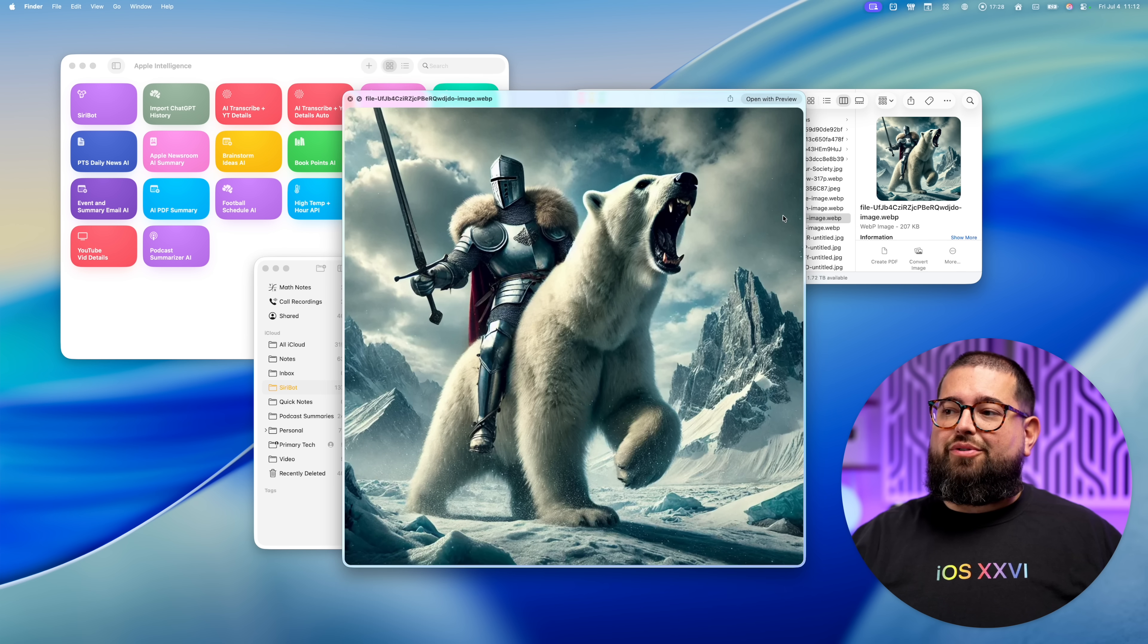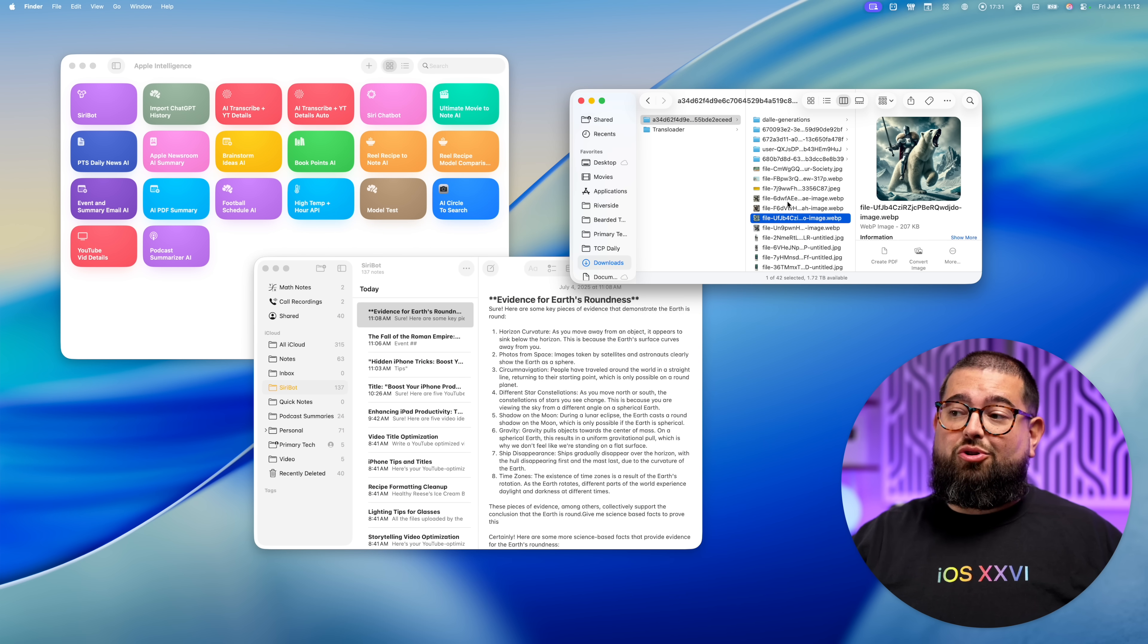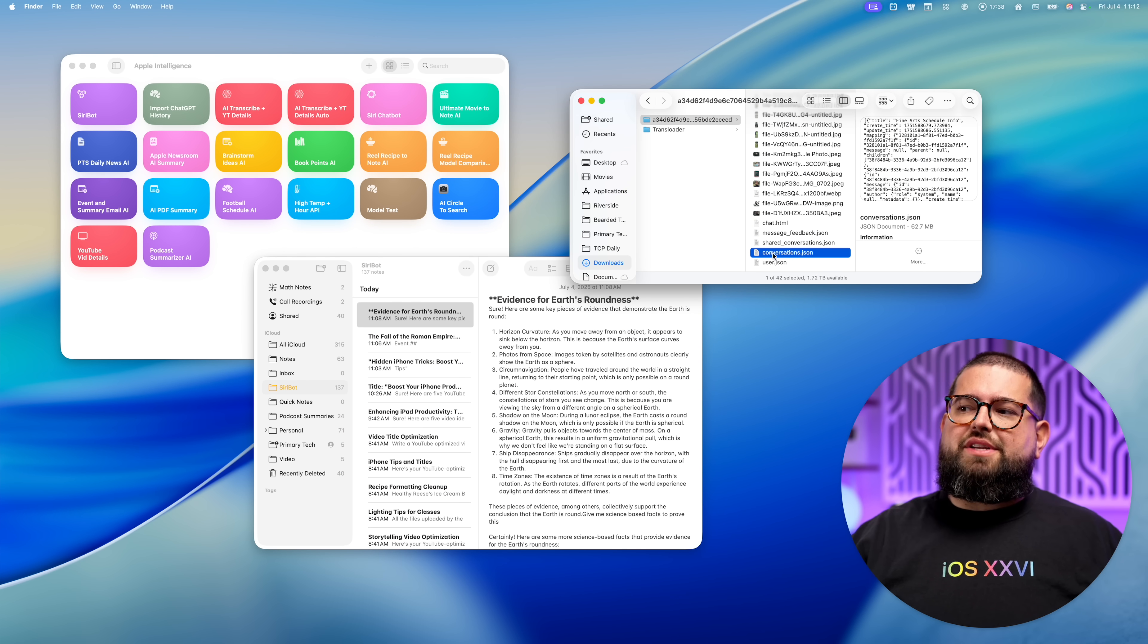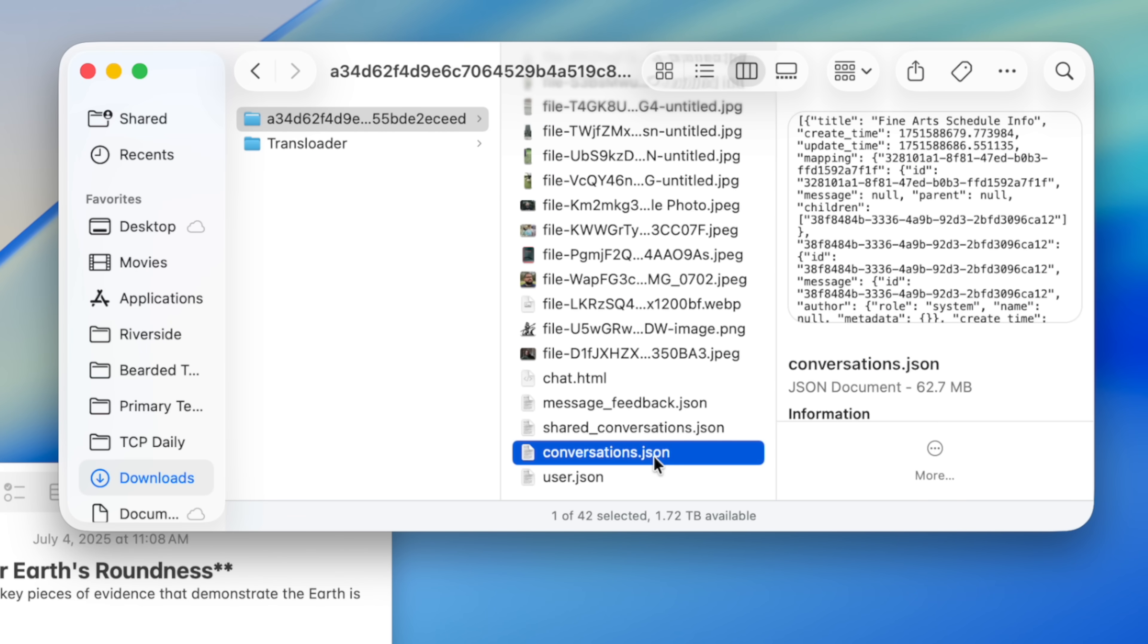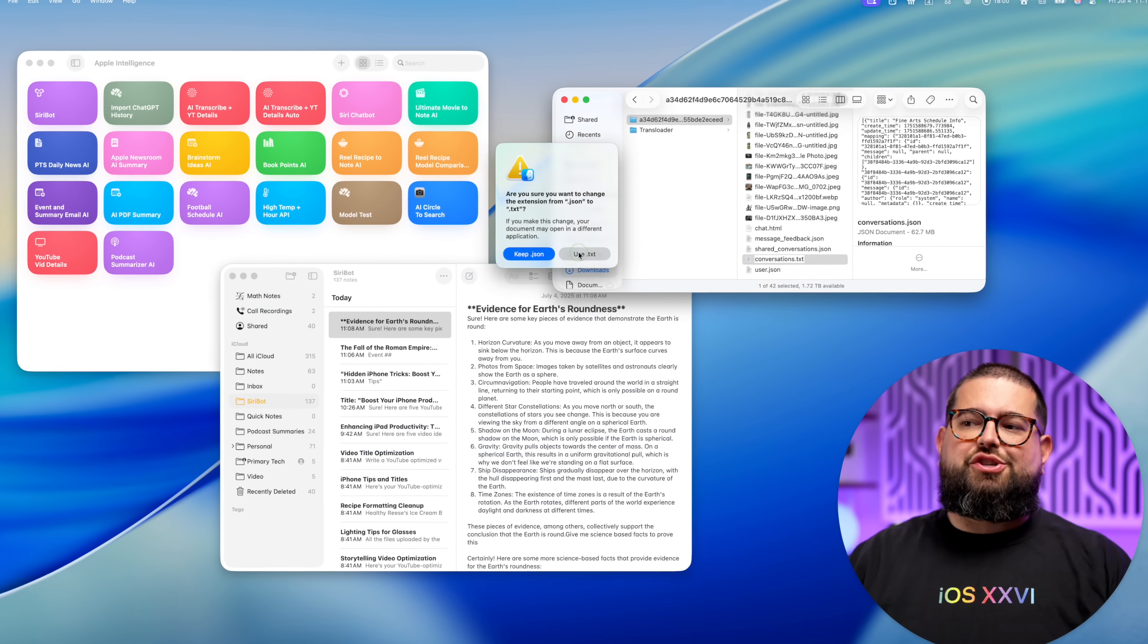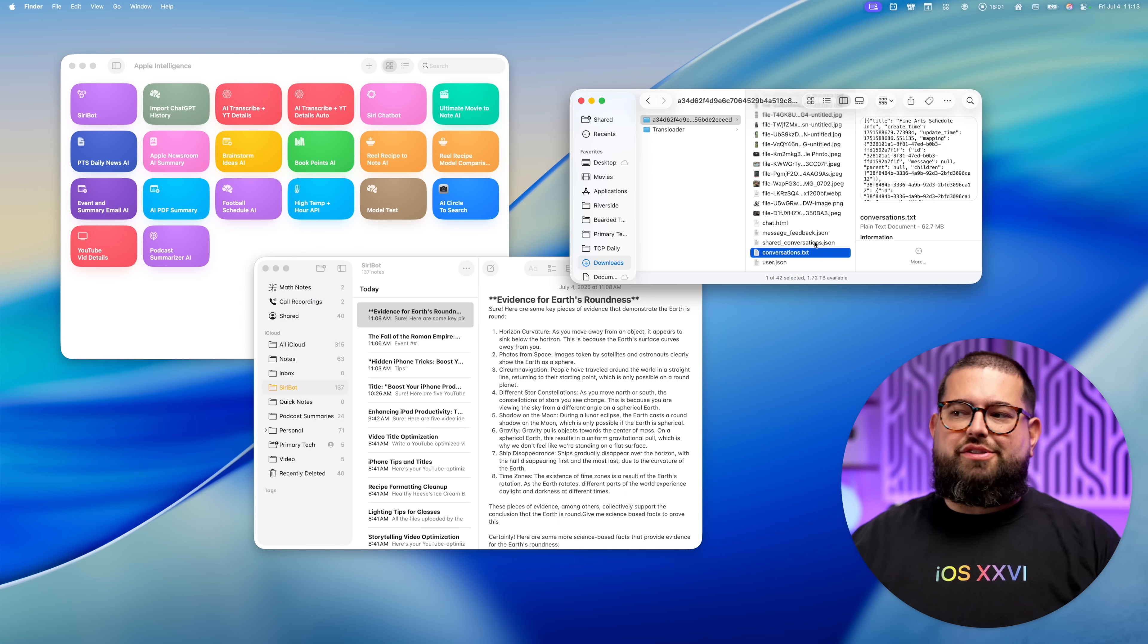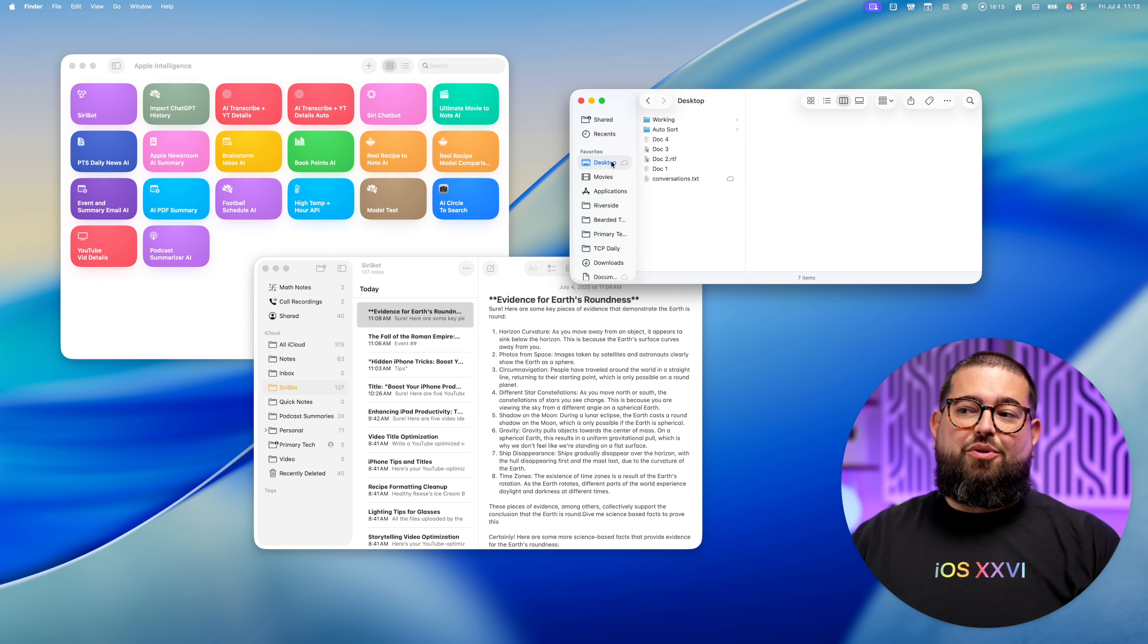Here's everything in that downloaded folder from ChatGPT, including some of my medieval knights on polar bear generations. And what you'll want to go down to is your conversations.json. This is all the text conversations and what I use as context for this Siri bot. When you find that file, just click in to rename it and change json to .txt. That's going to help us run a shortcut to parse all that information.